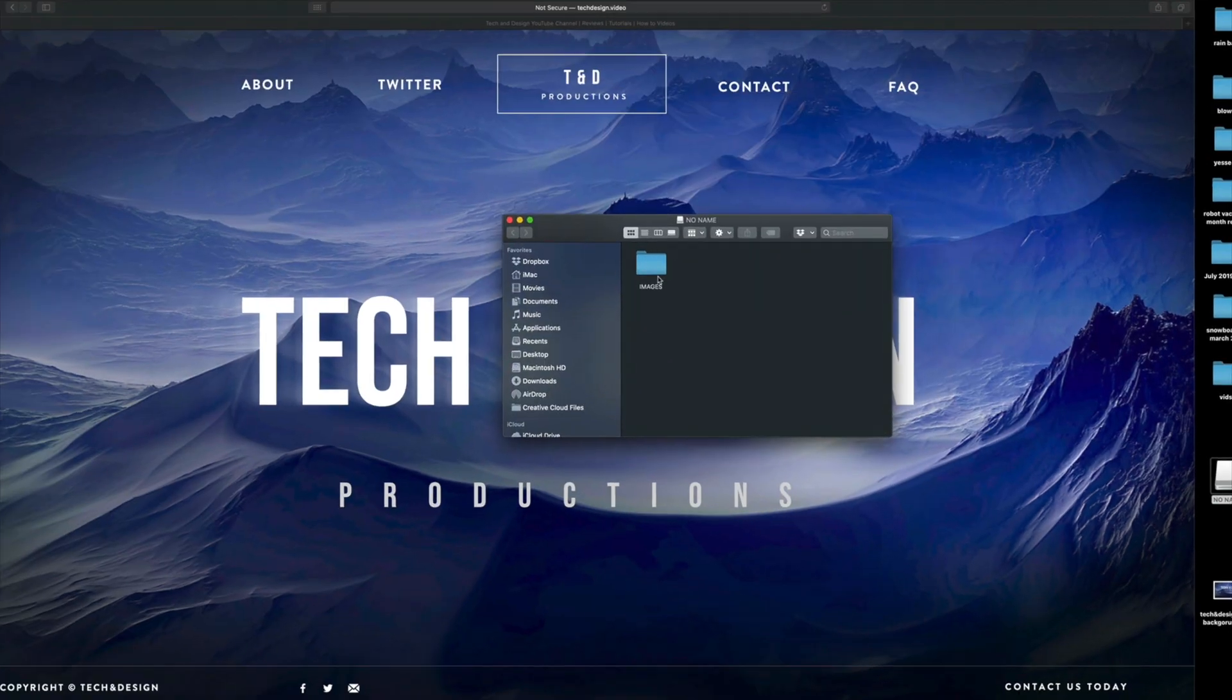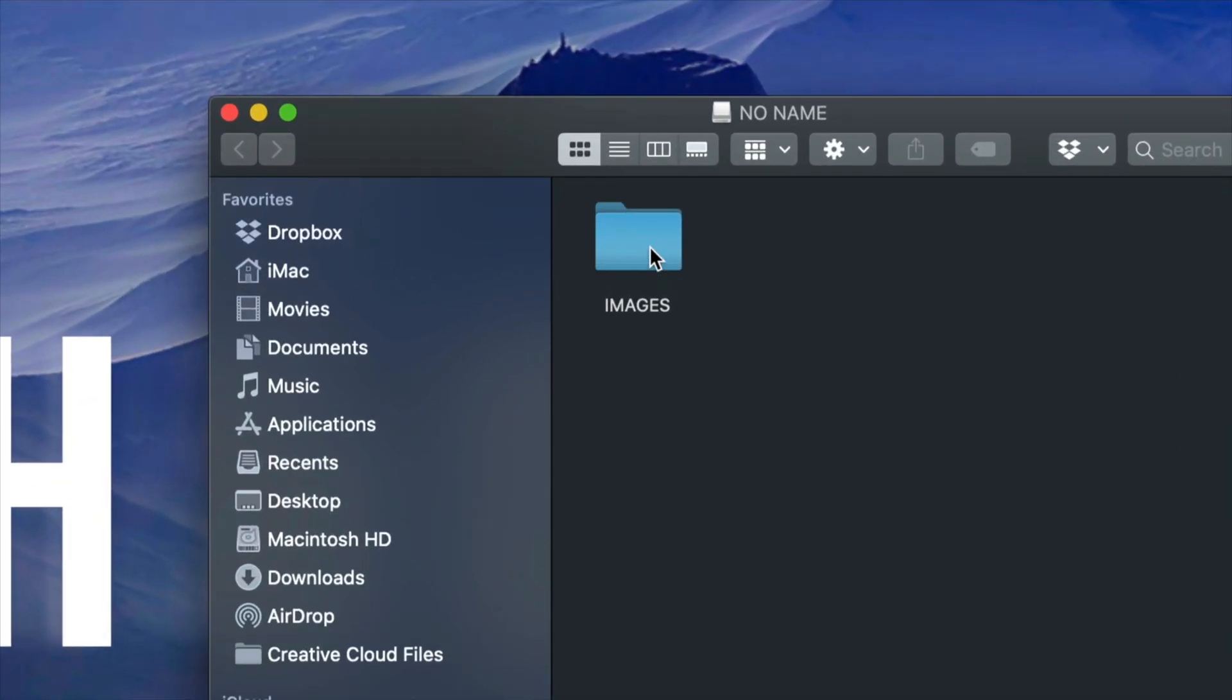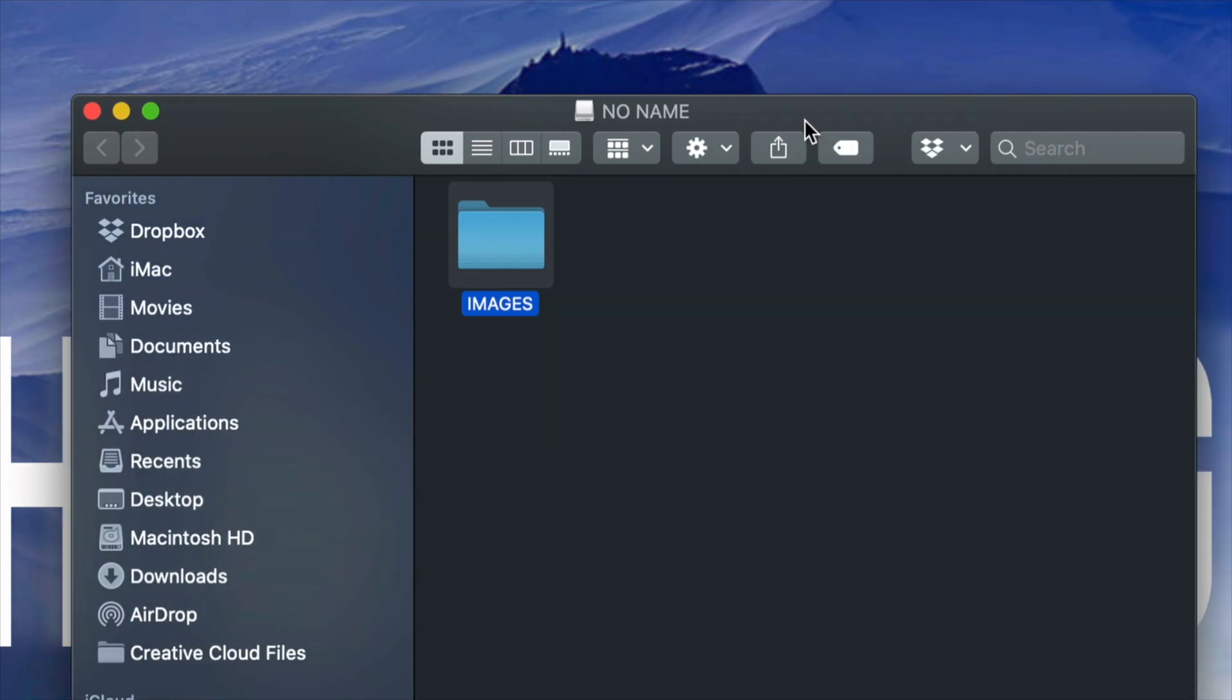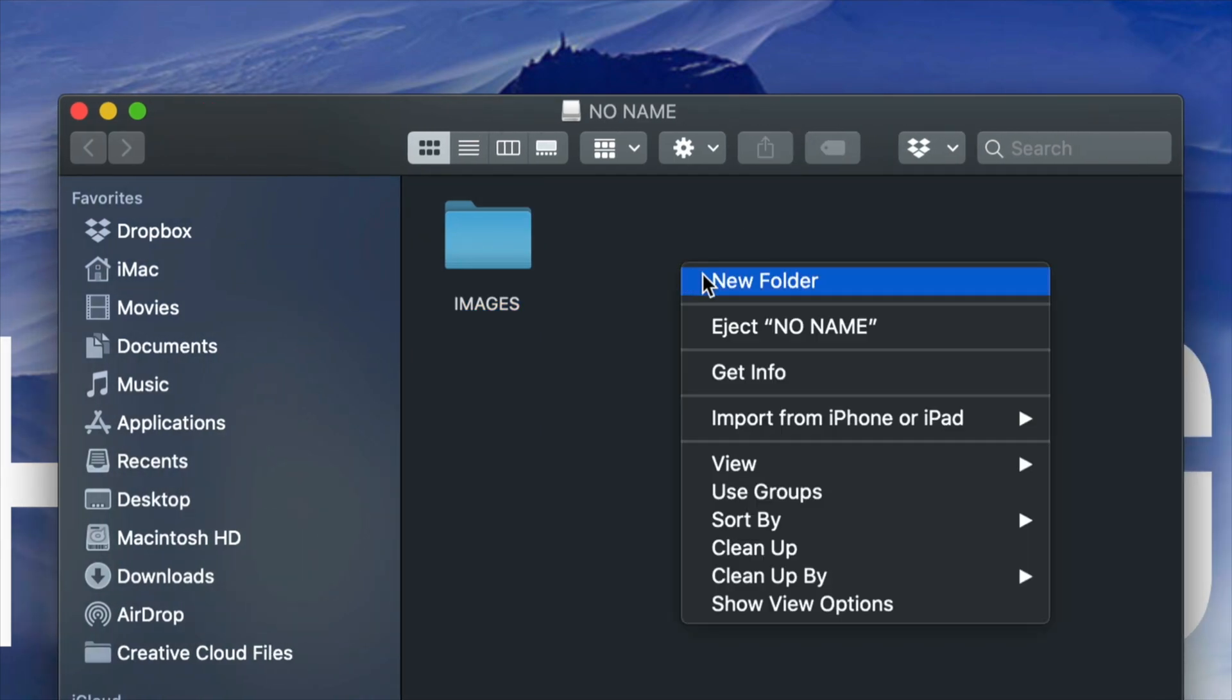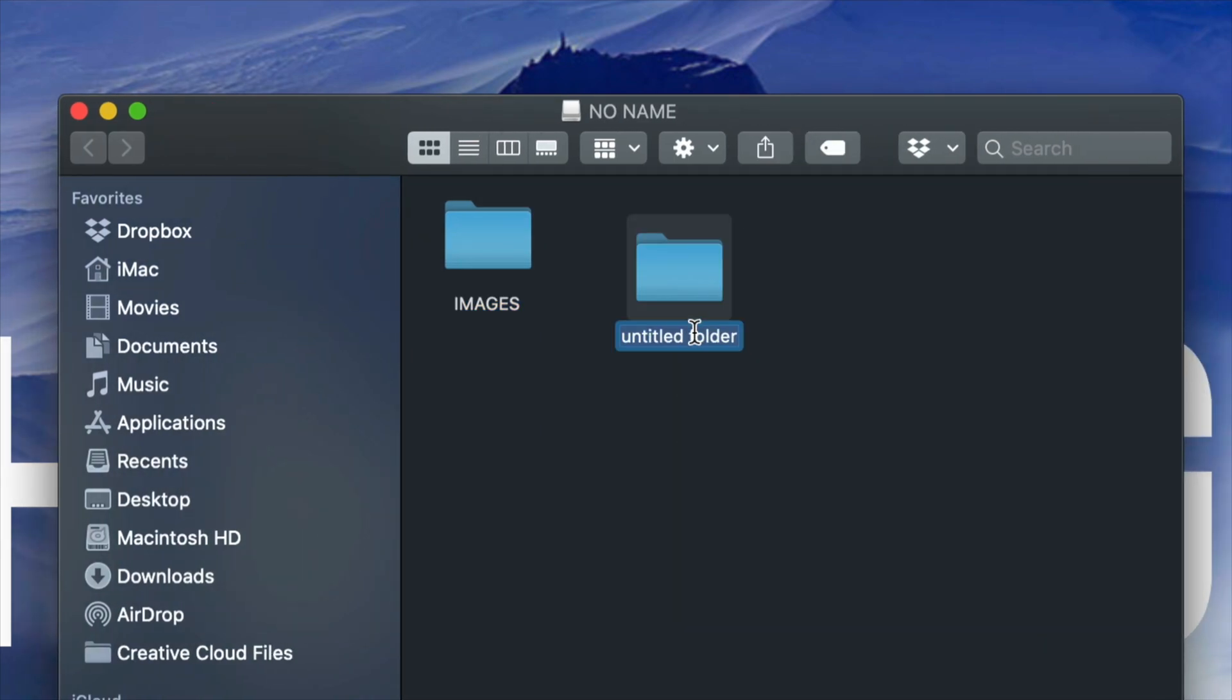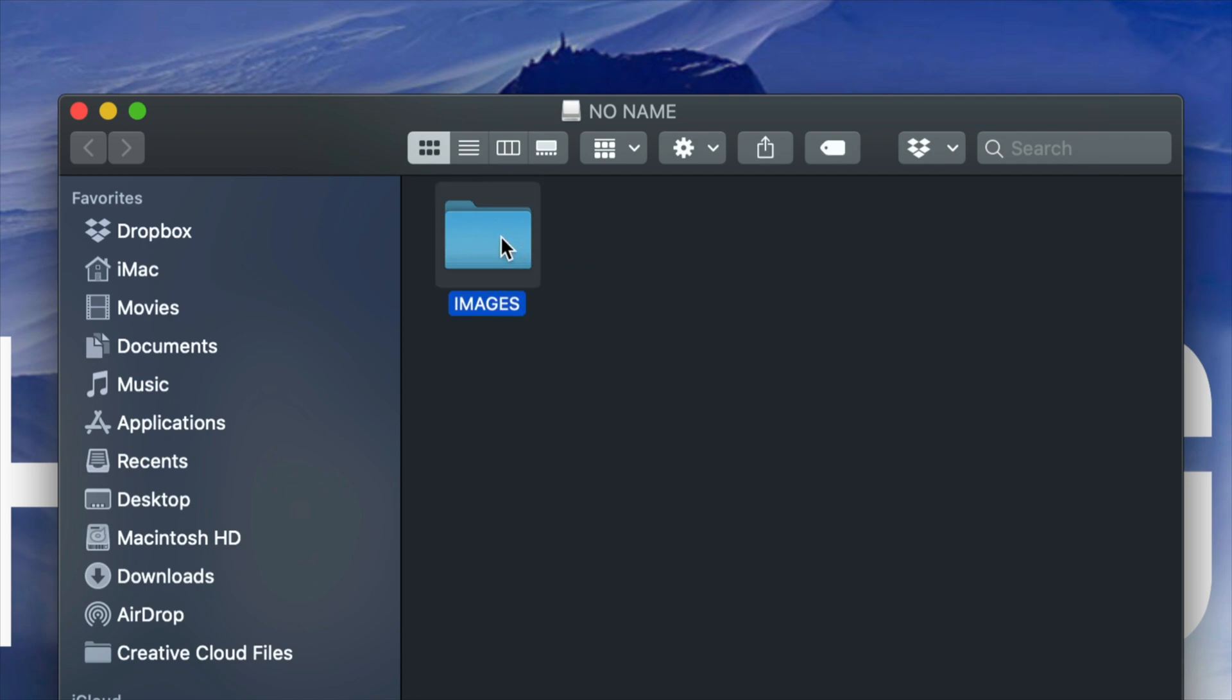You will have to create a folder named images. For example, I can just right-click, new folder, and I'm going to name this folder images. Once I do that, I'm going to have this folder named images.